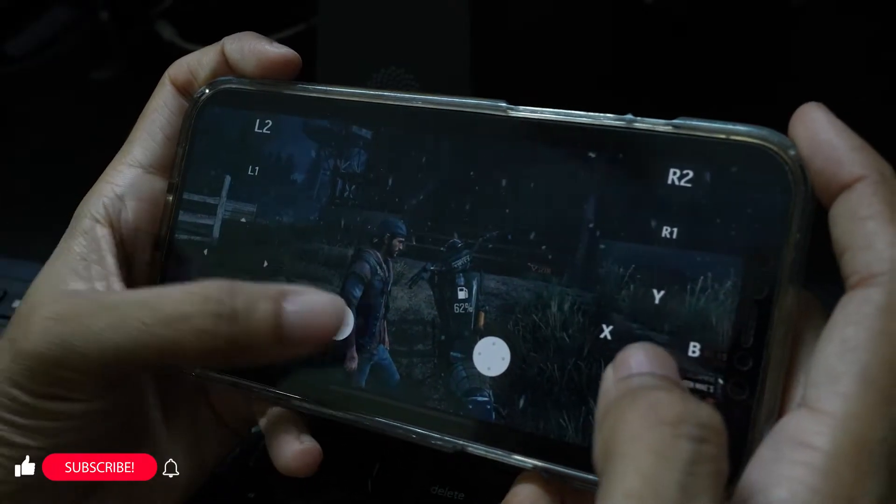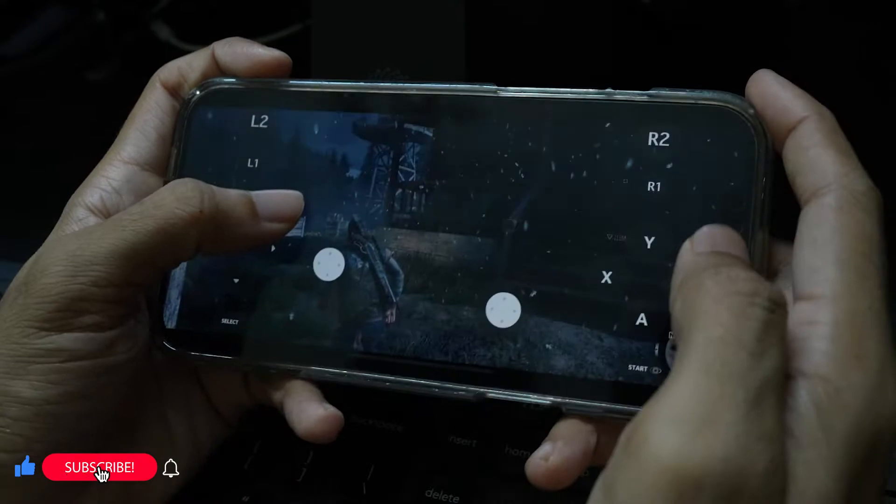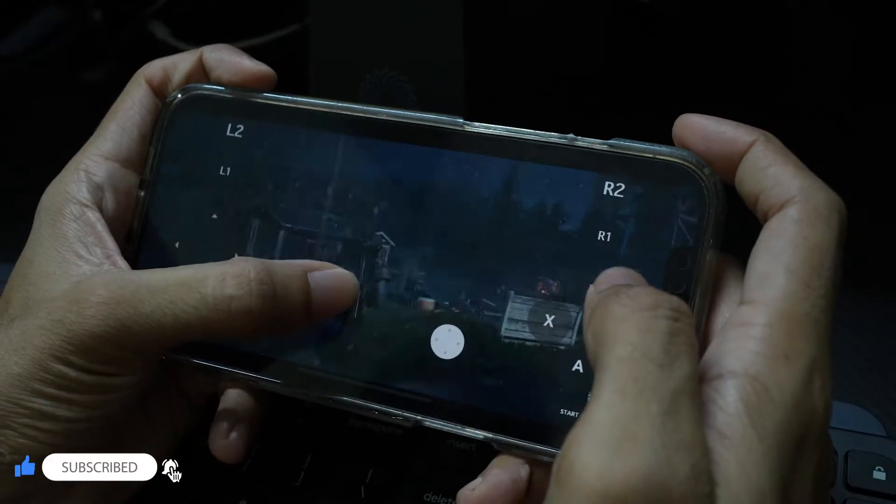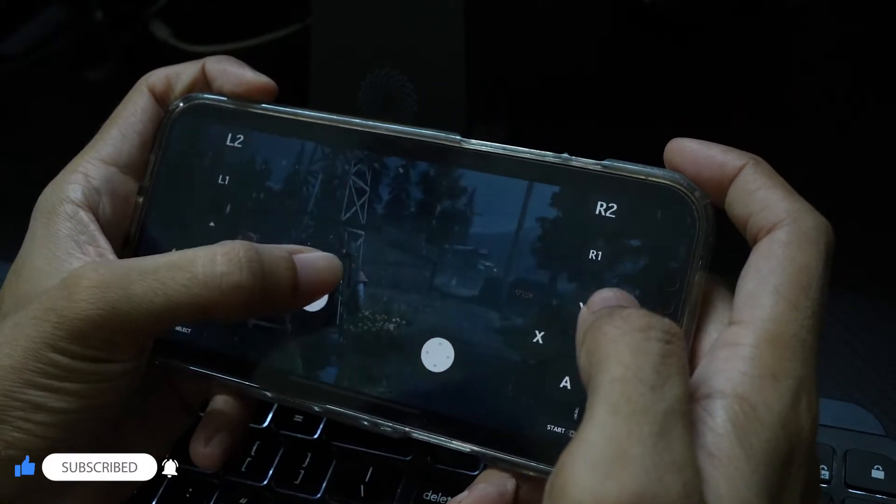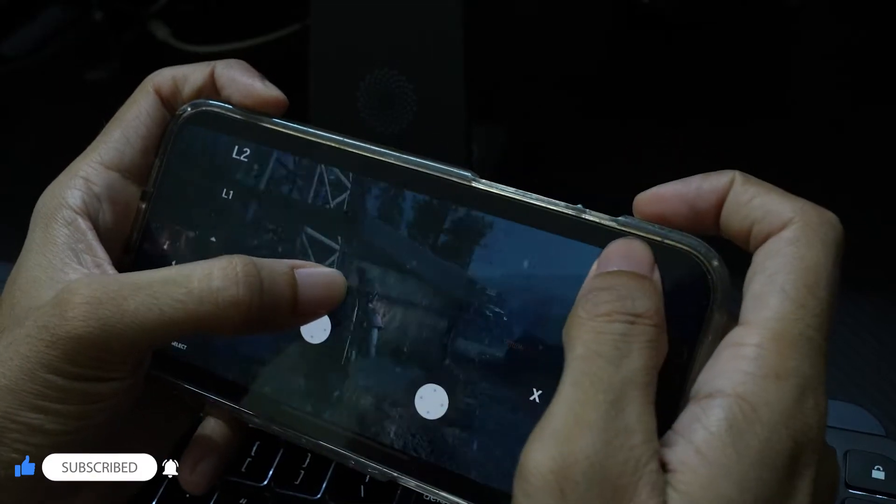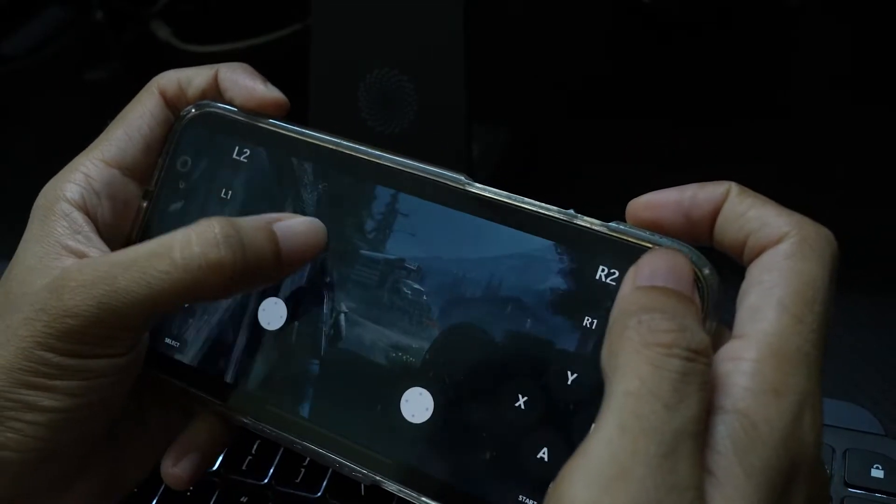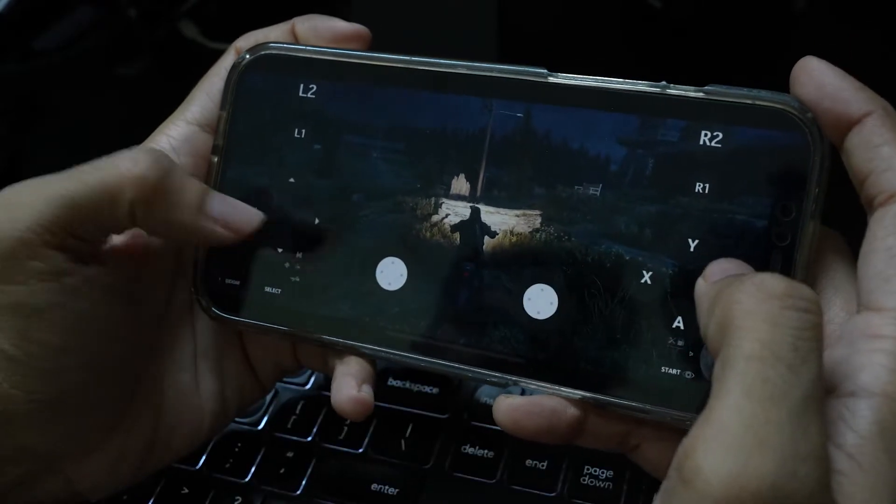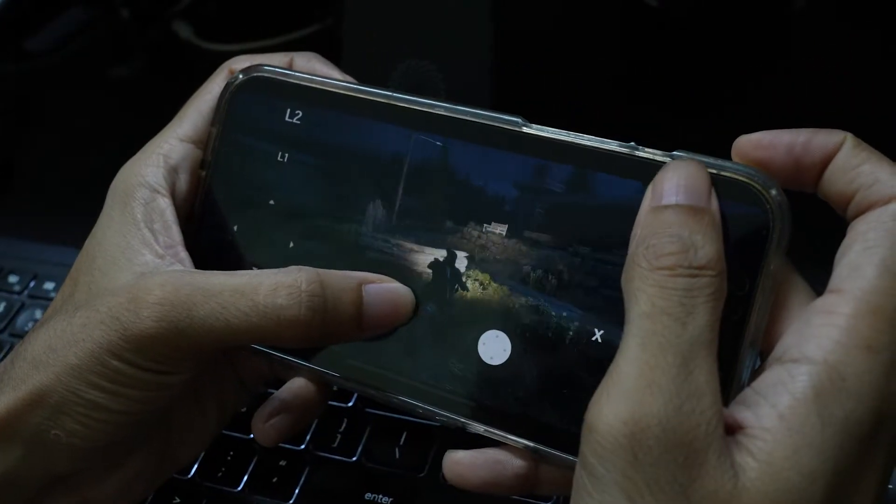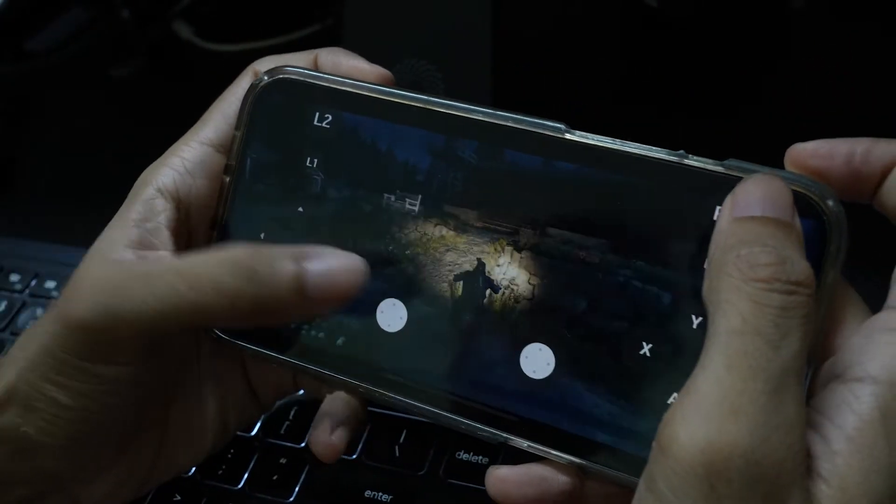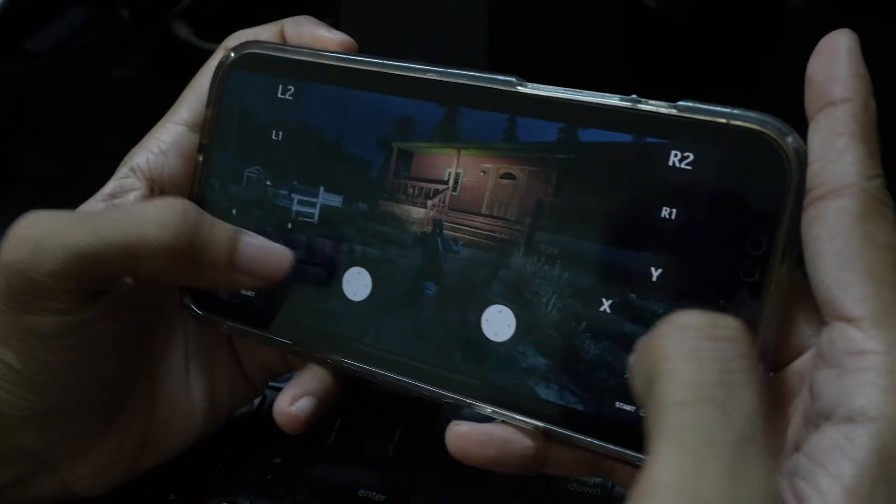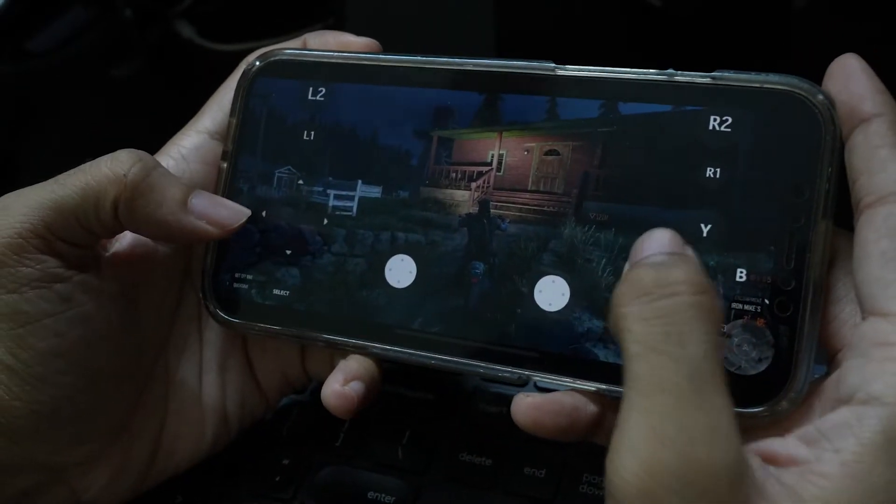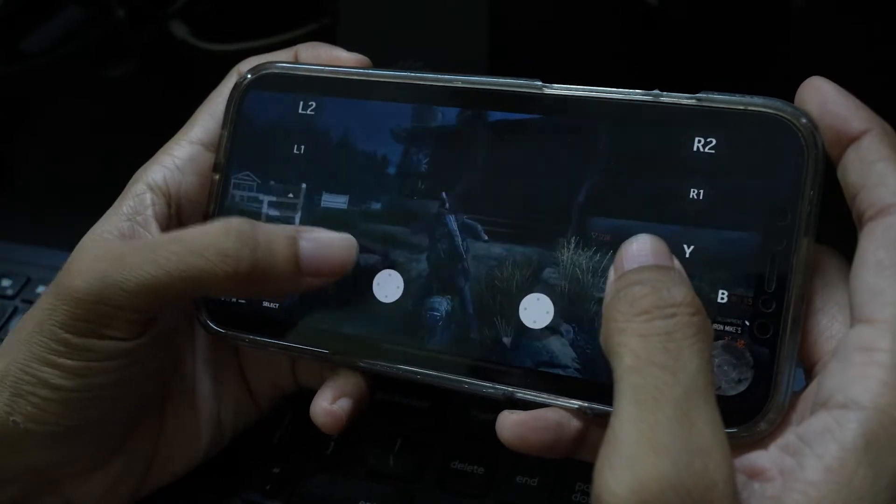PC gaming is still so much better than mobile gaming, even on an iPad or iPhone, but sometimes you just can't sit in front of your computer to play. With the right app, you can easily play some of the most complex PC games on your iPhone or iPad. In this video, we will show you how to play PC games on your iPhone or iPad without any hassle.